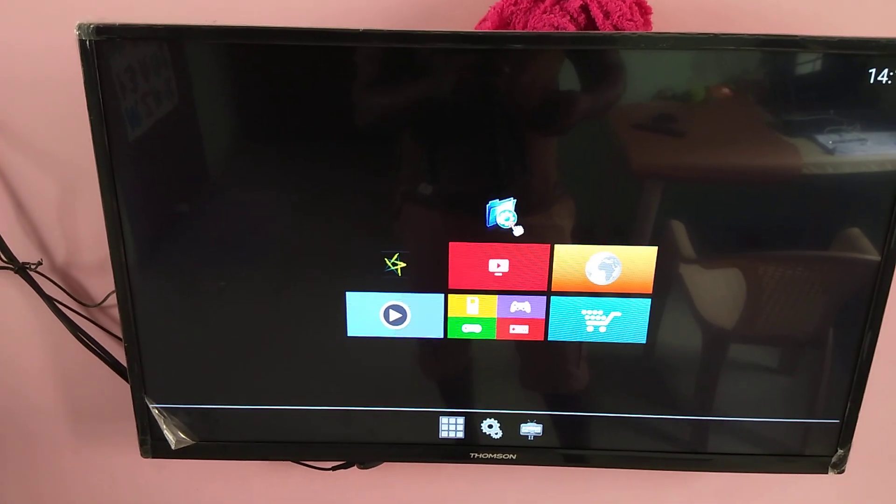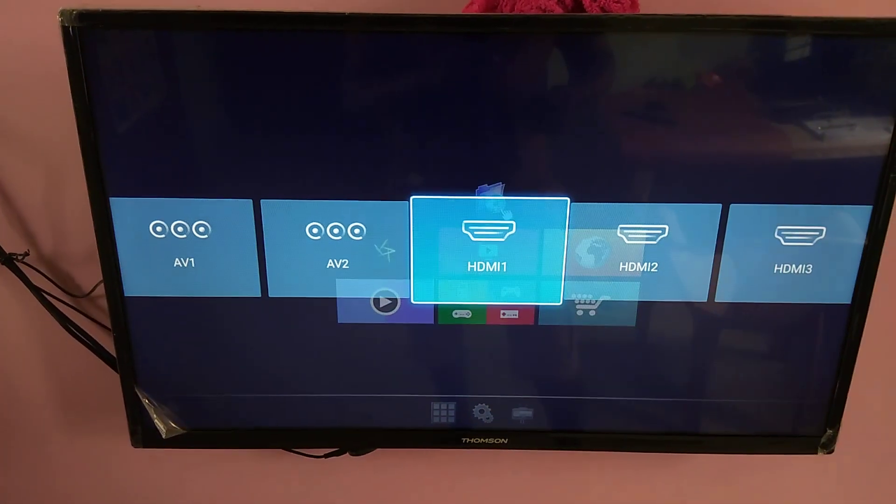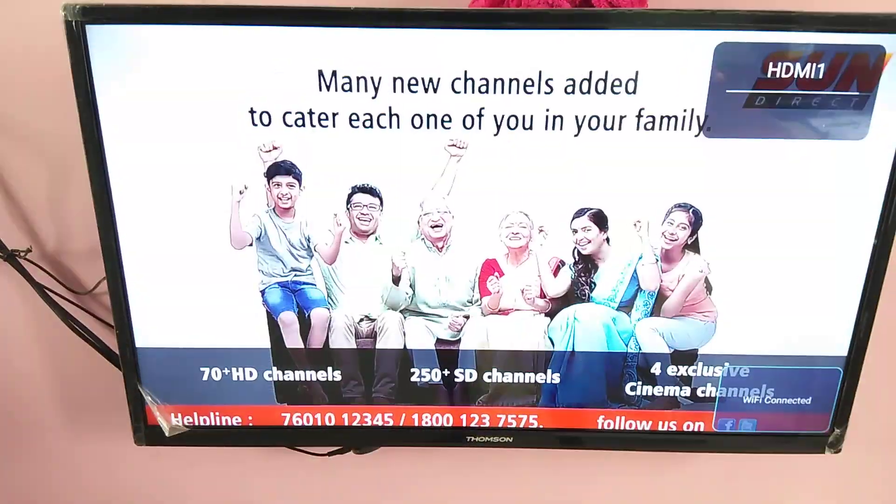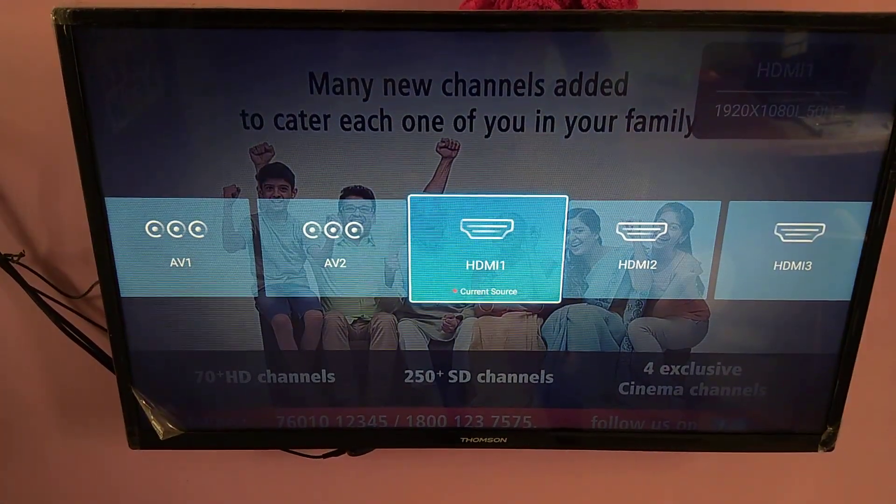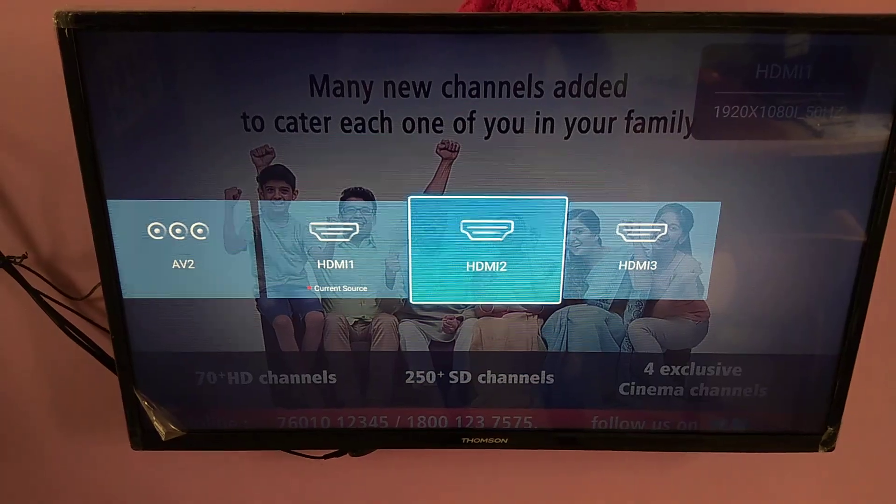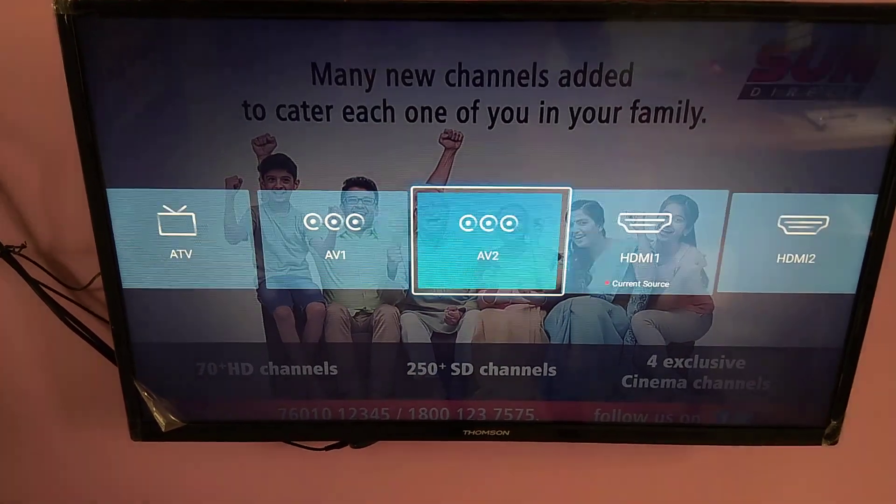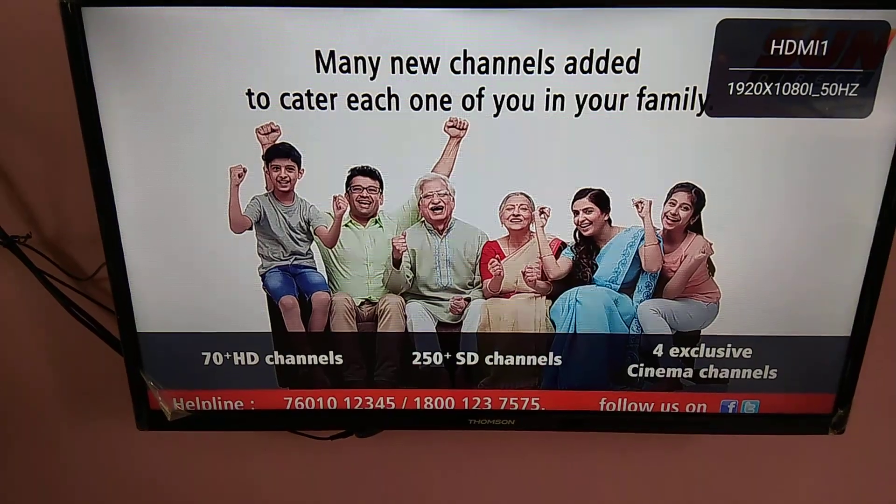Now from here you can open Hotstar. You can select this. In the remote just press on input and select the HDMI, HDMI where which you connect to your set-top box. That way you can go back.